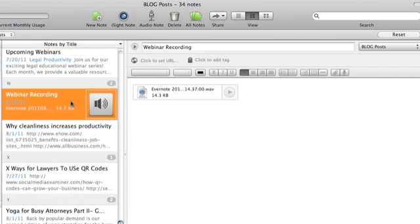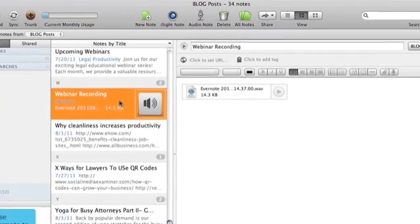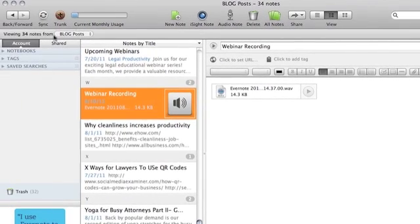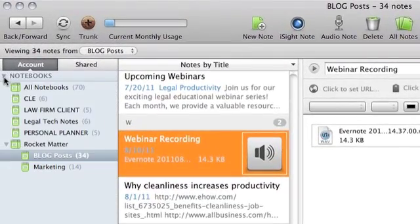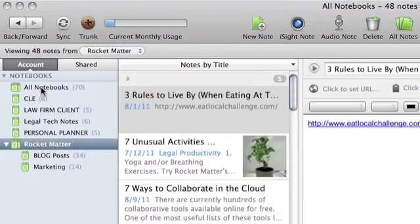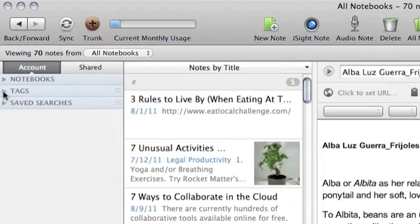Evernote organizes your information into notebooks. Here are my notebooks with a number of notes in parentheses. They can also be organized in tags.